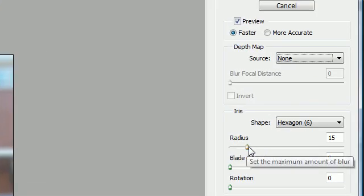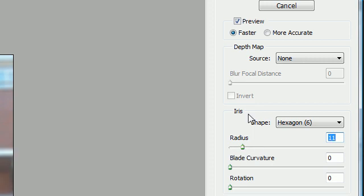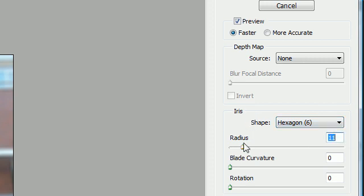The radius, again, is the amount of your curve. And this entire box right here with radius, blade, curve, rotation, and shape - this represents the iris of the camera.